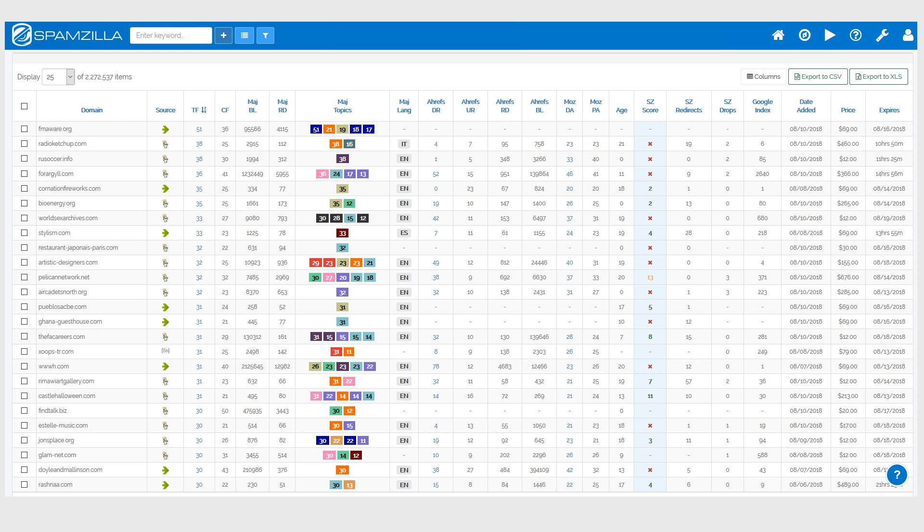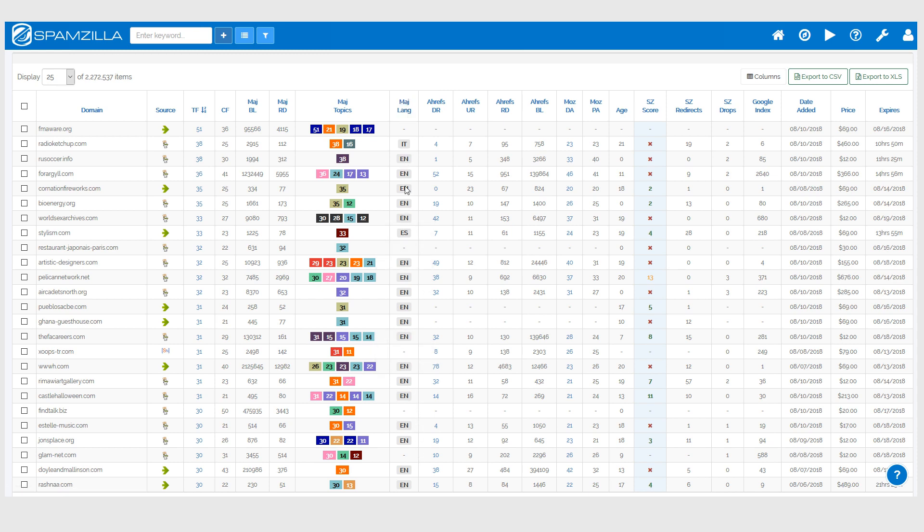Those types of things we'll be adding in the near future, but for now you can still find domains that are specific to a certain country that you would like to find. To do this, you can filter the database based on the Majestic anchor text language column.